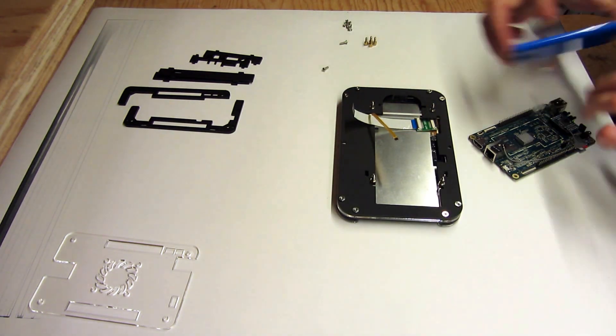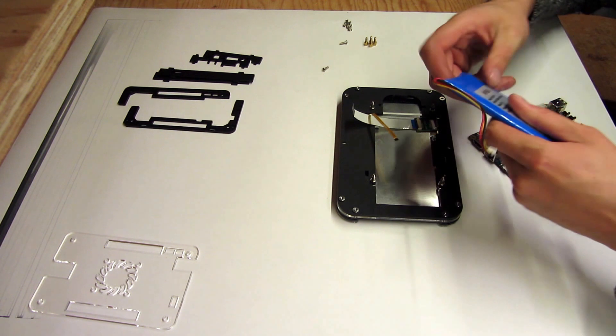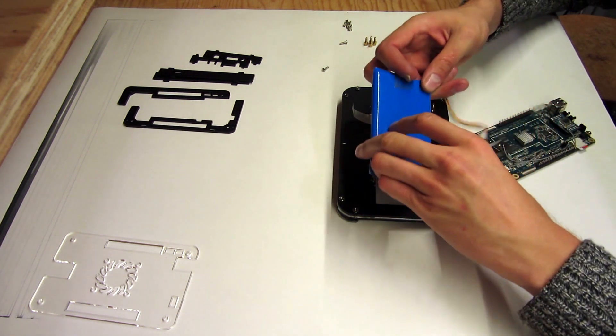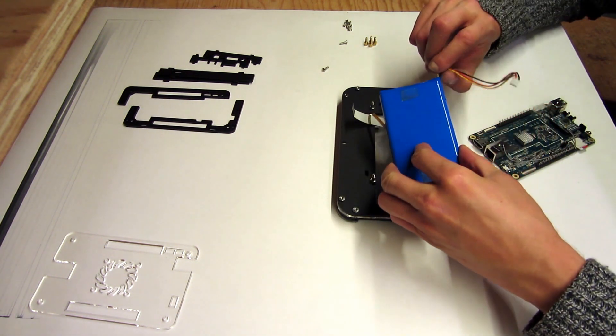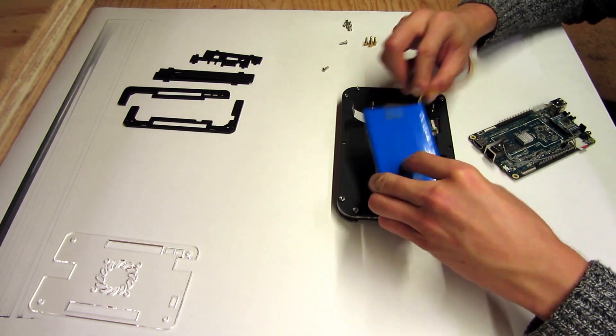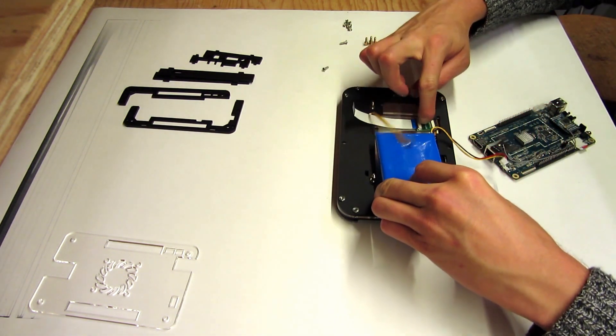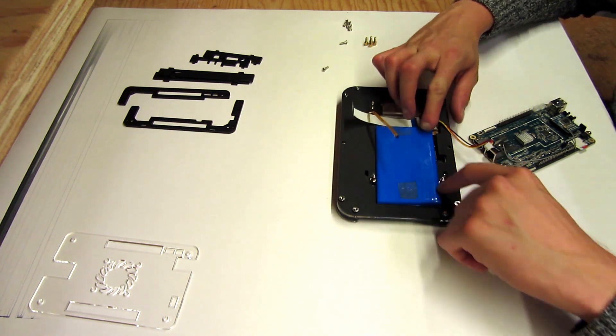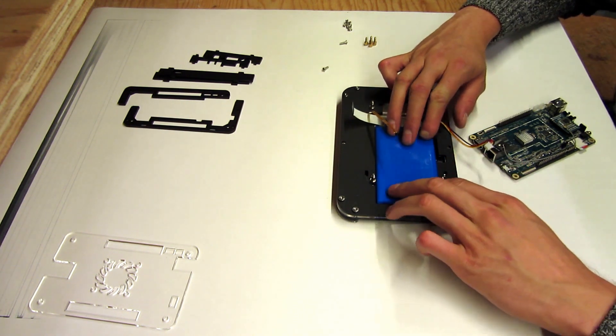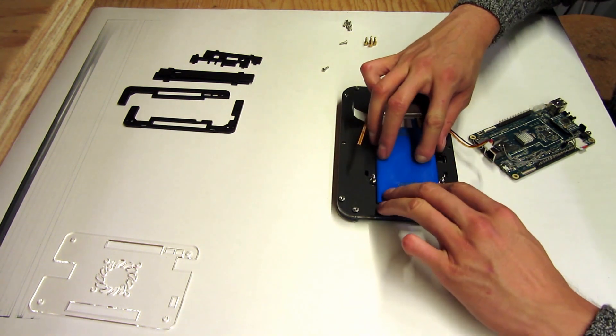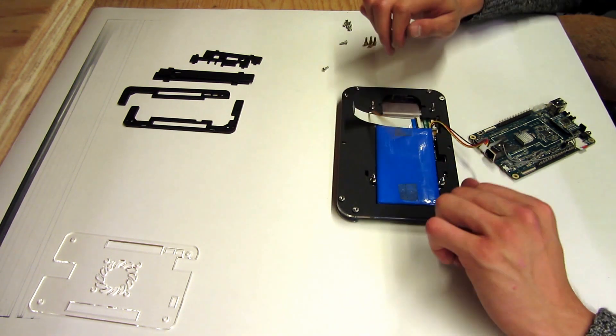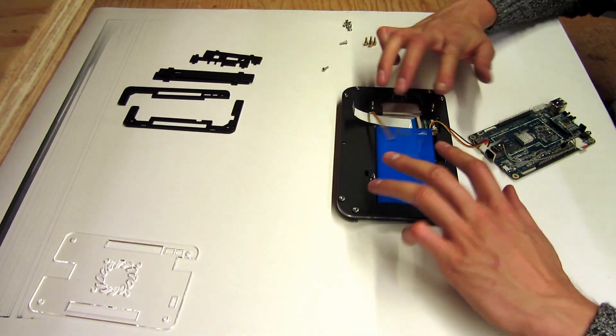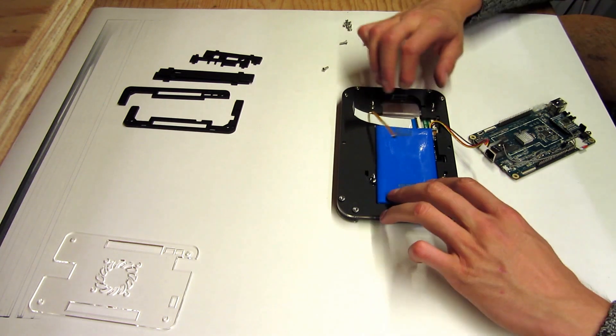Next we're going to take our battery and with the outlet cables they seem like so we just snap it down in there.